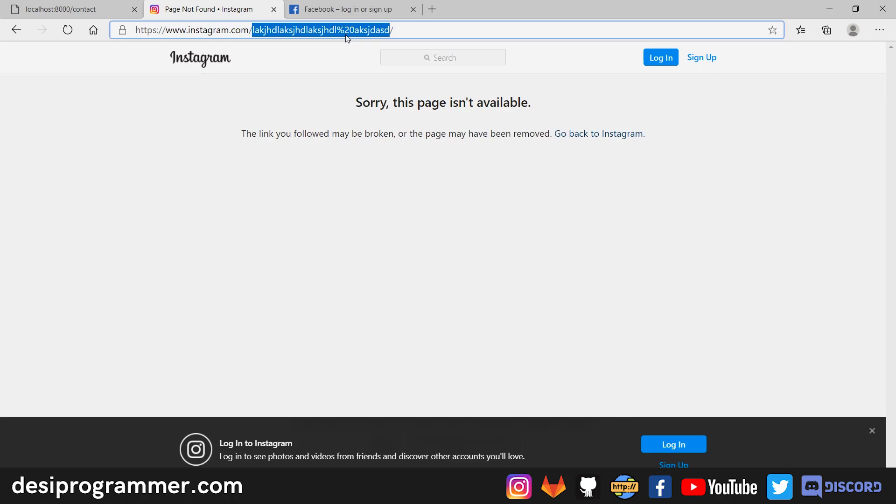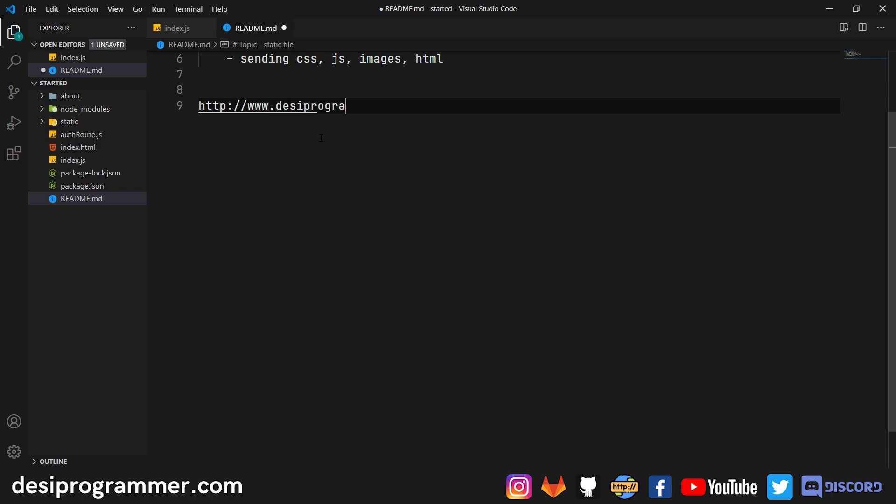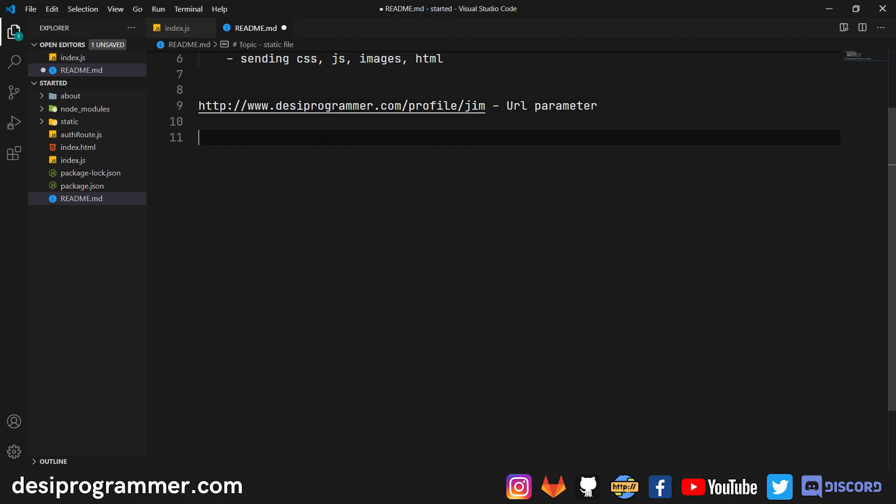But before we move forward, let's take a quick look at the difference between URL parameters and GET parameter. So here, a URL parameter will simply look like this. So let's say I have a website that's HTTP. So URL parameter will look something like, let's say slash profile. And I want to show a profile of every user that's registered there. So you can see, you can go to slash profile. And then you can enter your name. Let's say Prince. And this will show the profile of Prince. You can enter slash Jim. And this will show the profile of Jim. Now, this is a simple URL parameter. You simply enter a single data and pages are rendered according to that.